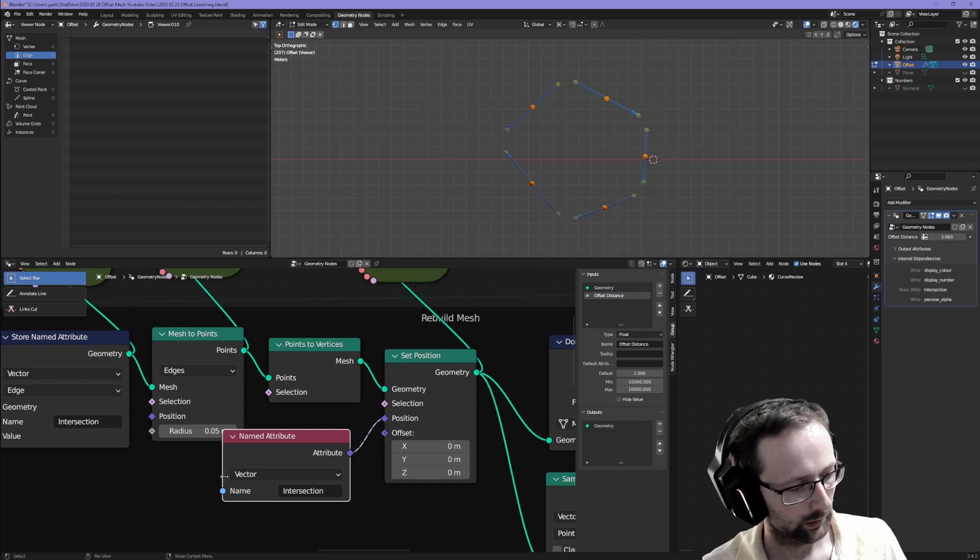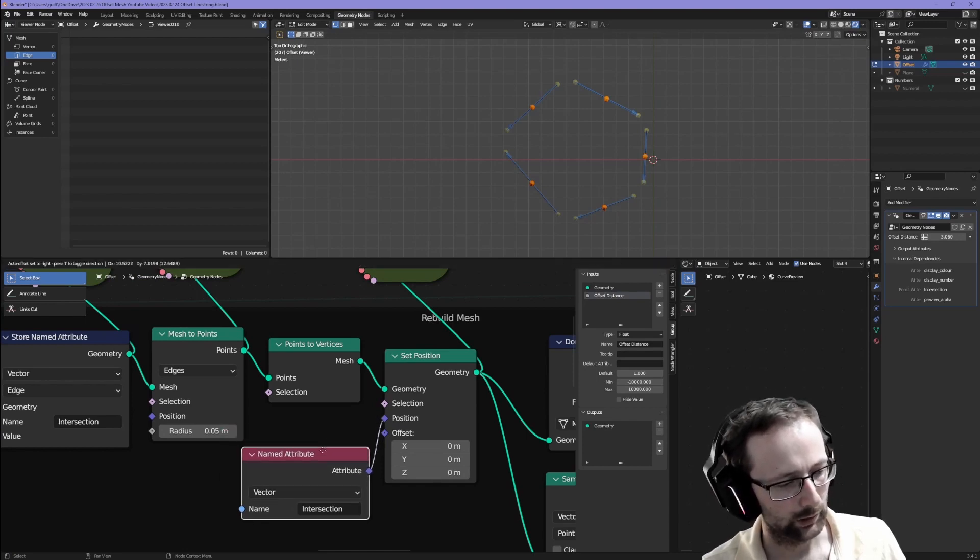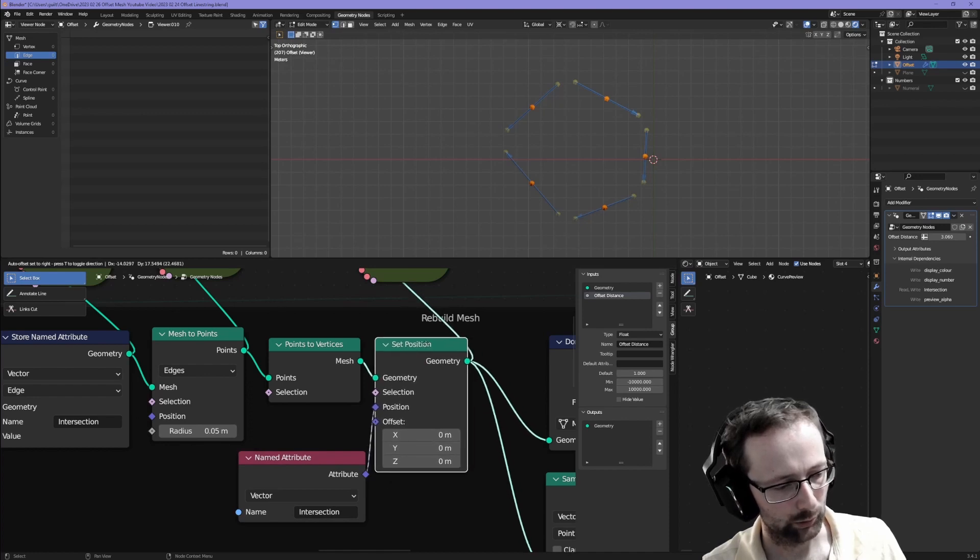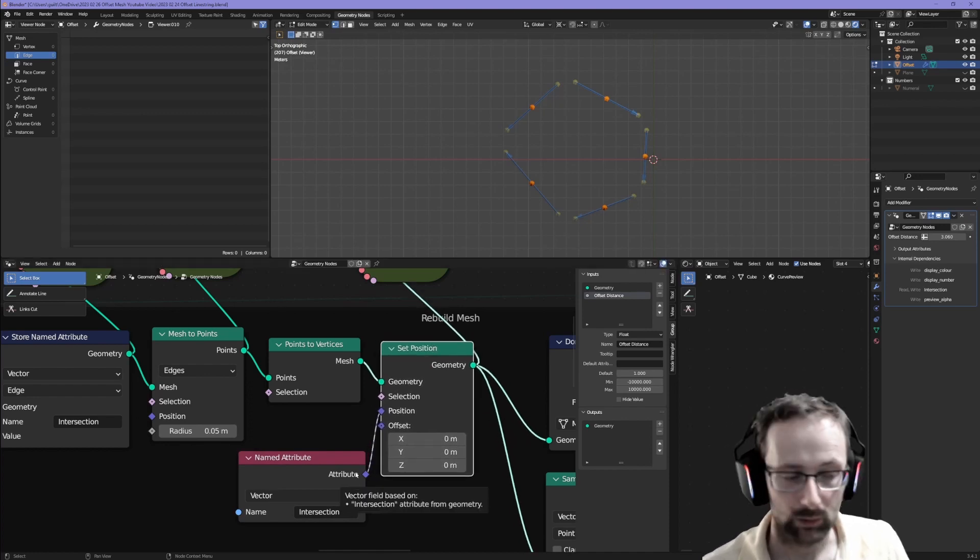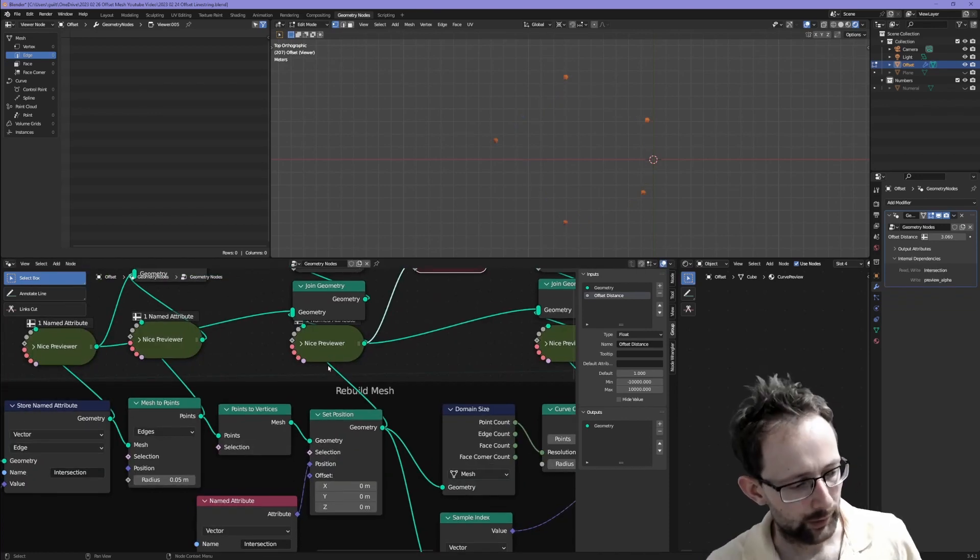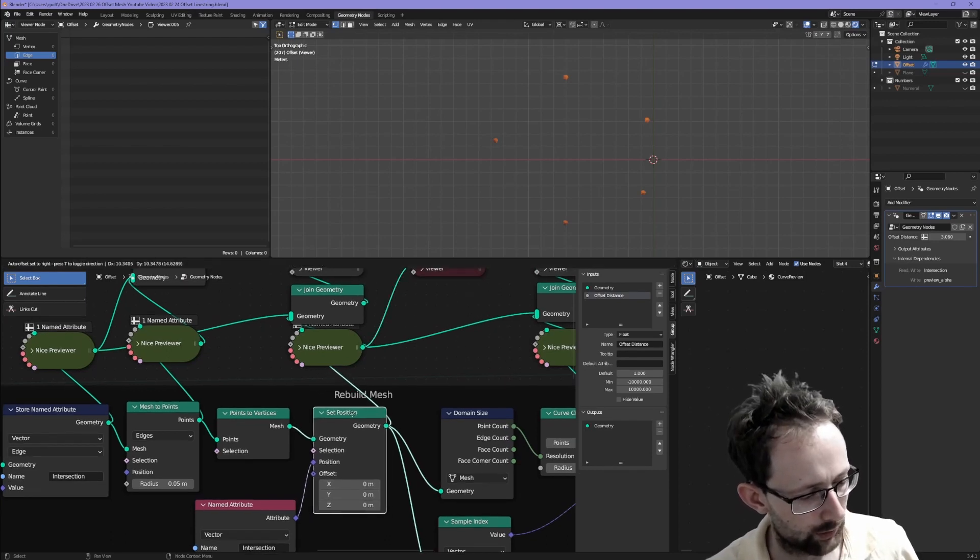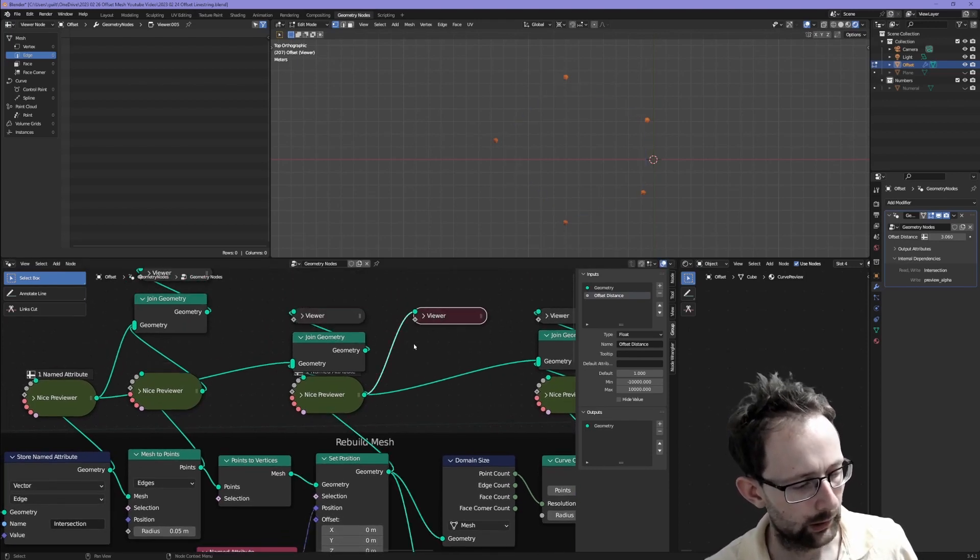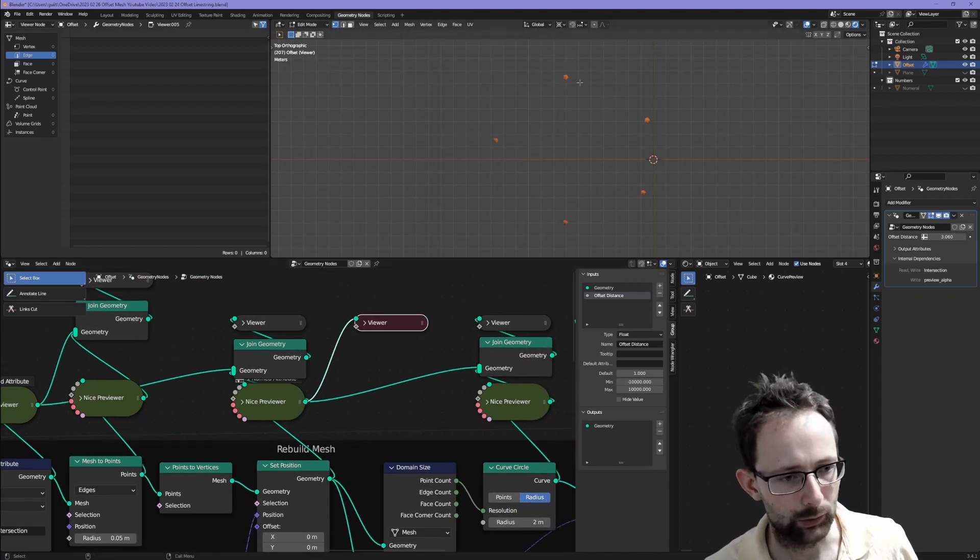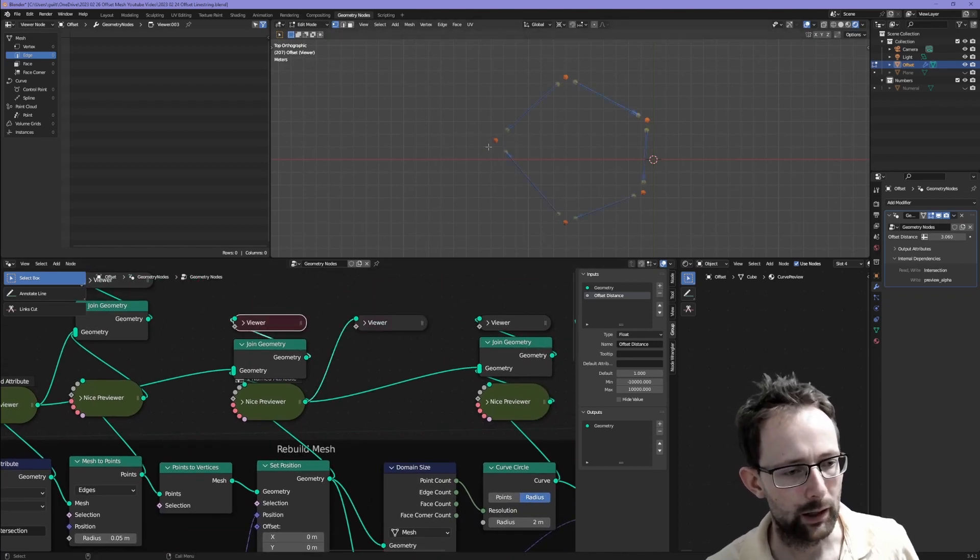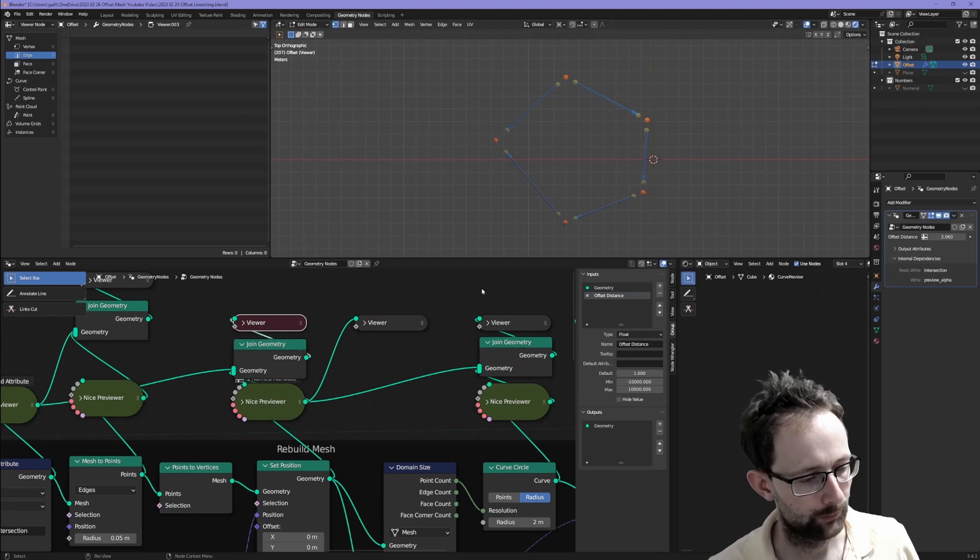Now all we have to do is take the attribute which is stored on these points and move the position of these points to that attribute. Here we're retrieving the named attribute called intersection and we're using the set position node to set those points to that position. If I enable the viewer attached to set position, we can see that we've ended up with these points now in their proper intersection location.